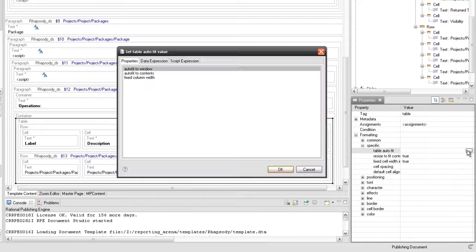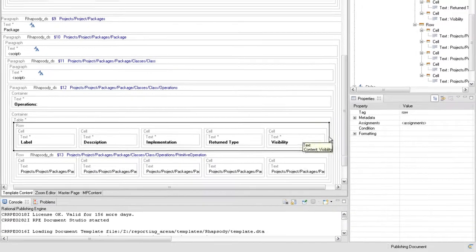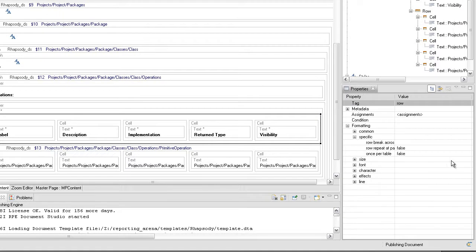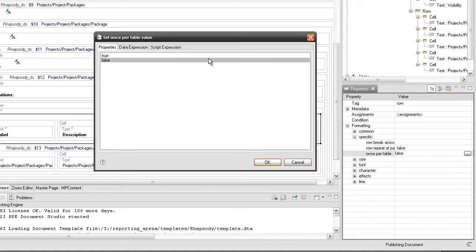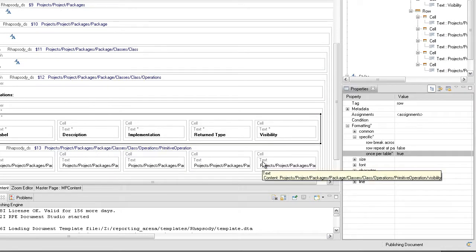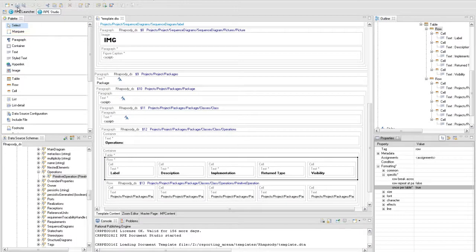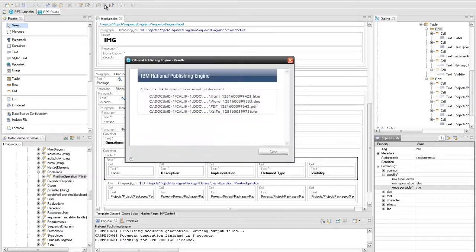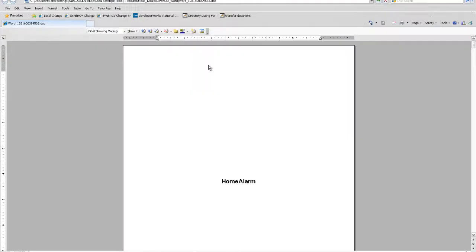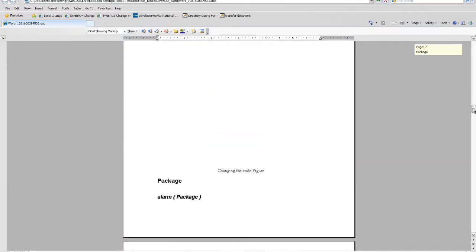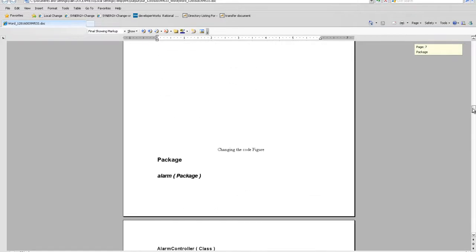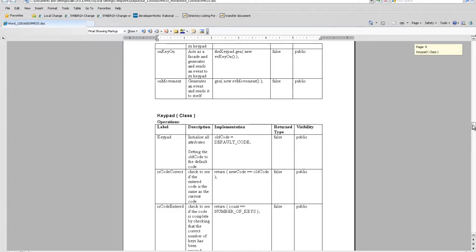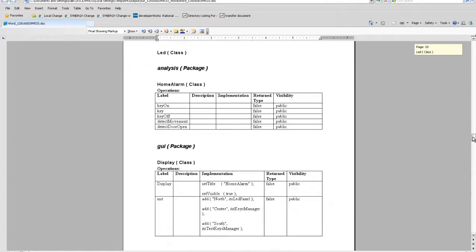Set the table autofit property to autofit to window value and the row once per table property to true. Save the template and run it again to see if the tables with operations information are extracted. Open the word output document.